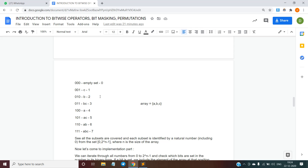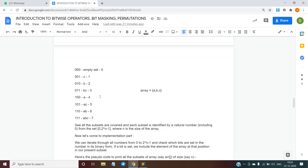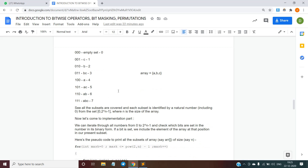Continuing: 111 in binary — since all bits are set, it represents the subset containing all elements {a, b, c}, and its decimal representation is 7. As you can see, using bit masking we have obtained all subsets of an array.